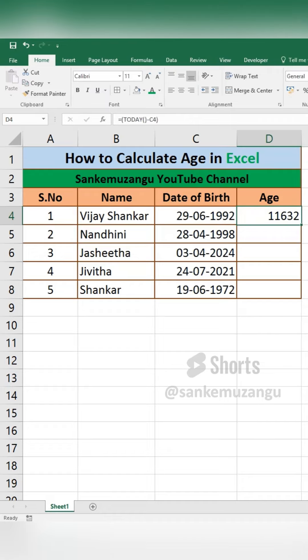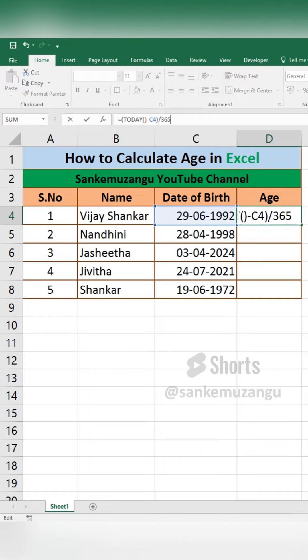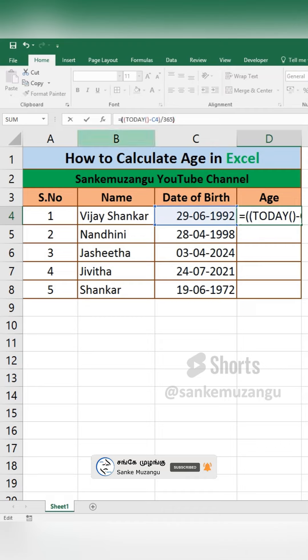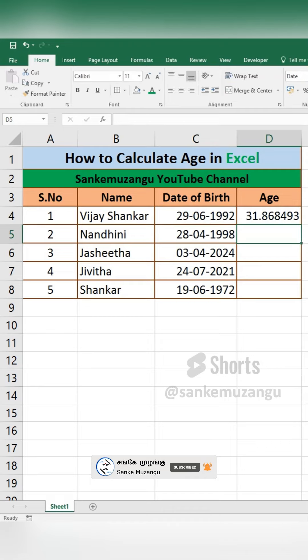Now, we have a number of days. So, if you want to convert to year and age, divided by 365. Again, starting is an open bracket. Ending is a closing bracket.